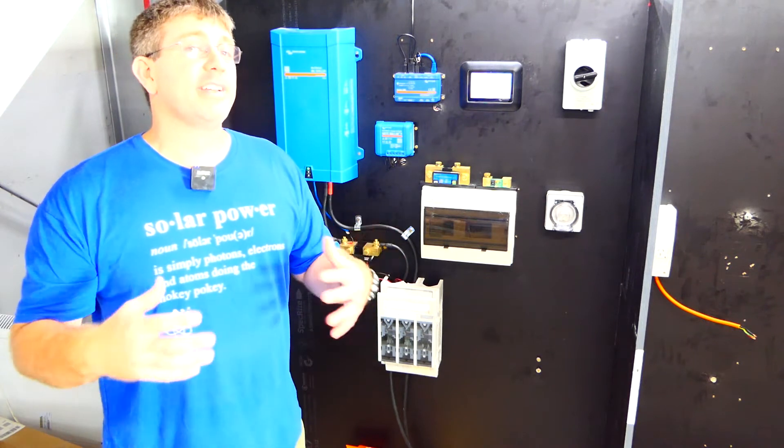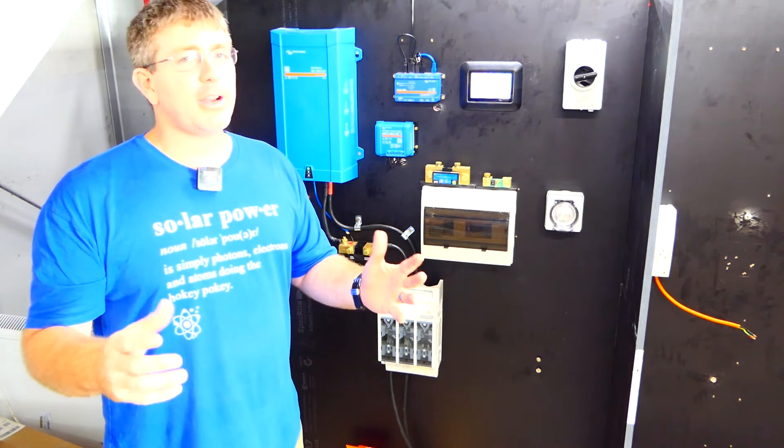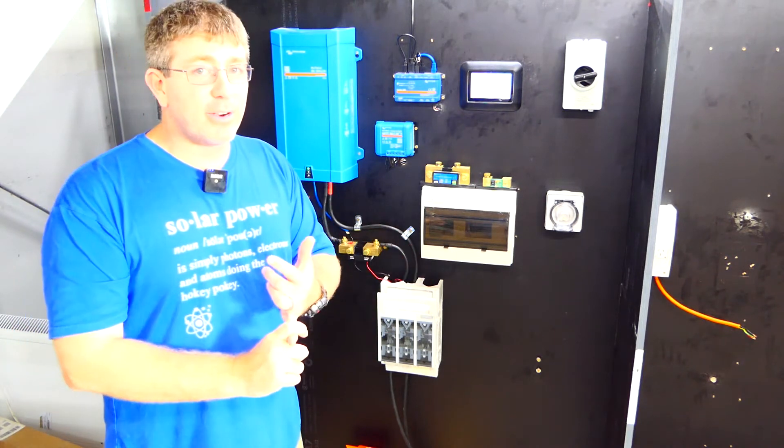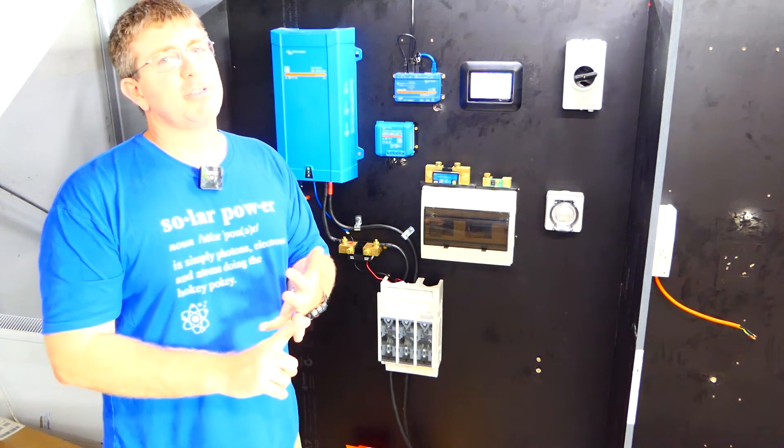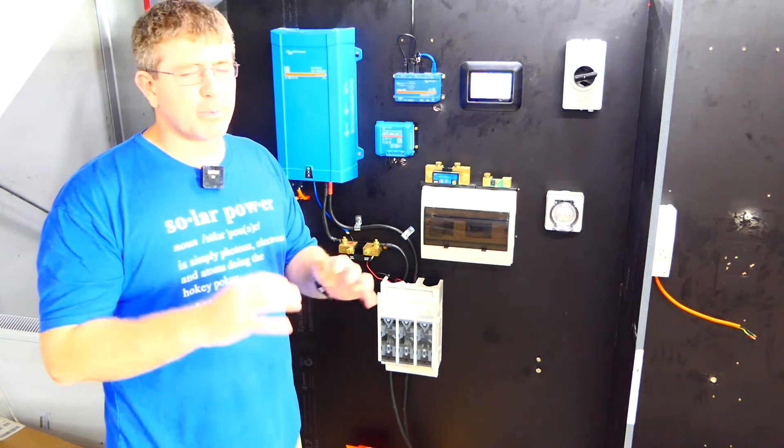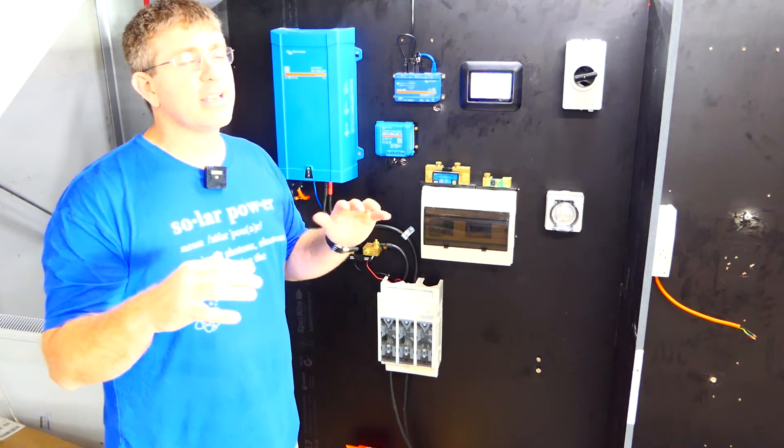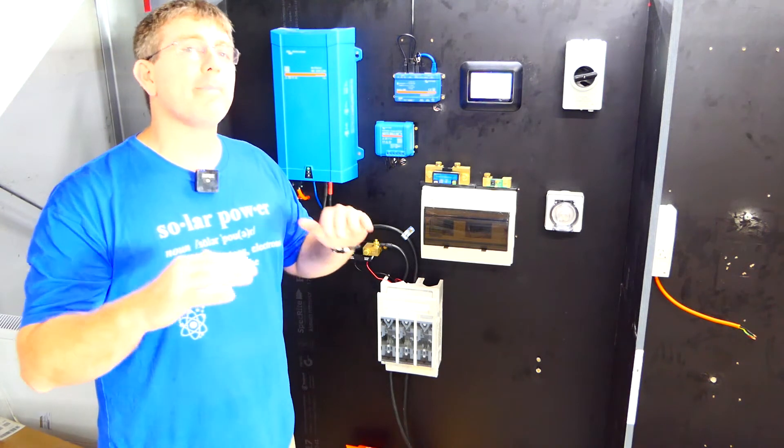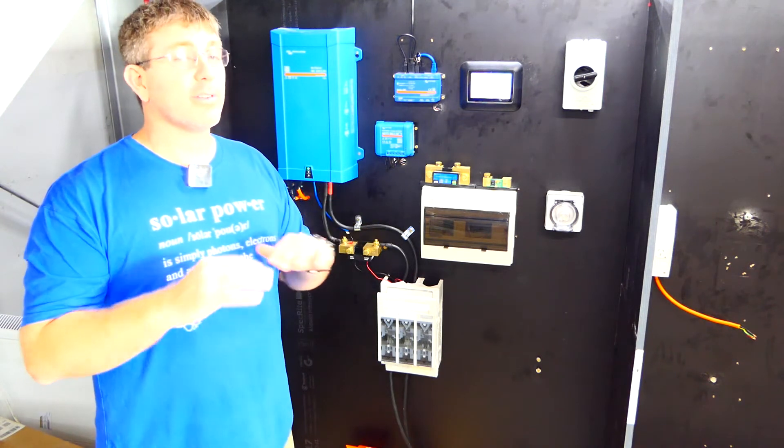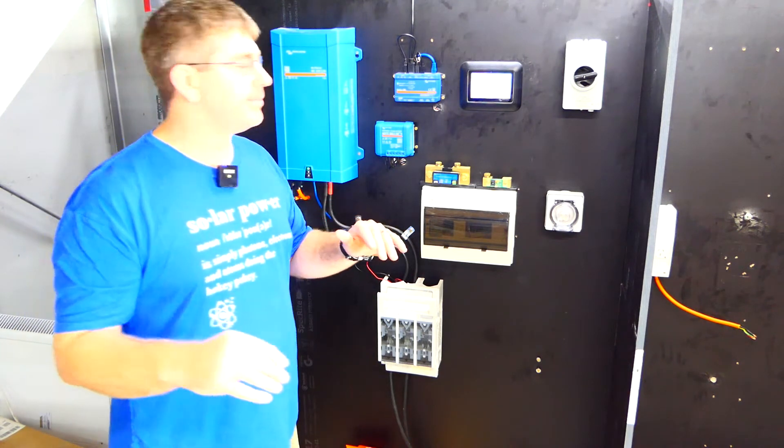Now I'm going to assume that you've done your load demand so you know how big of an inverter you want, how much battery storage and stuff like that. We're not going to do those details, we're just going to go over what components are required for a Victron Off-Grid system.